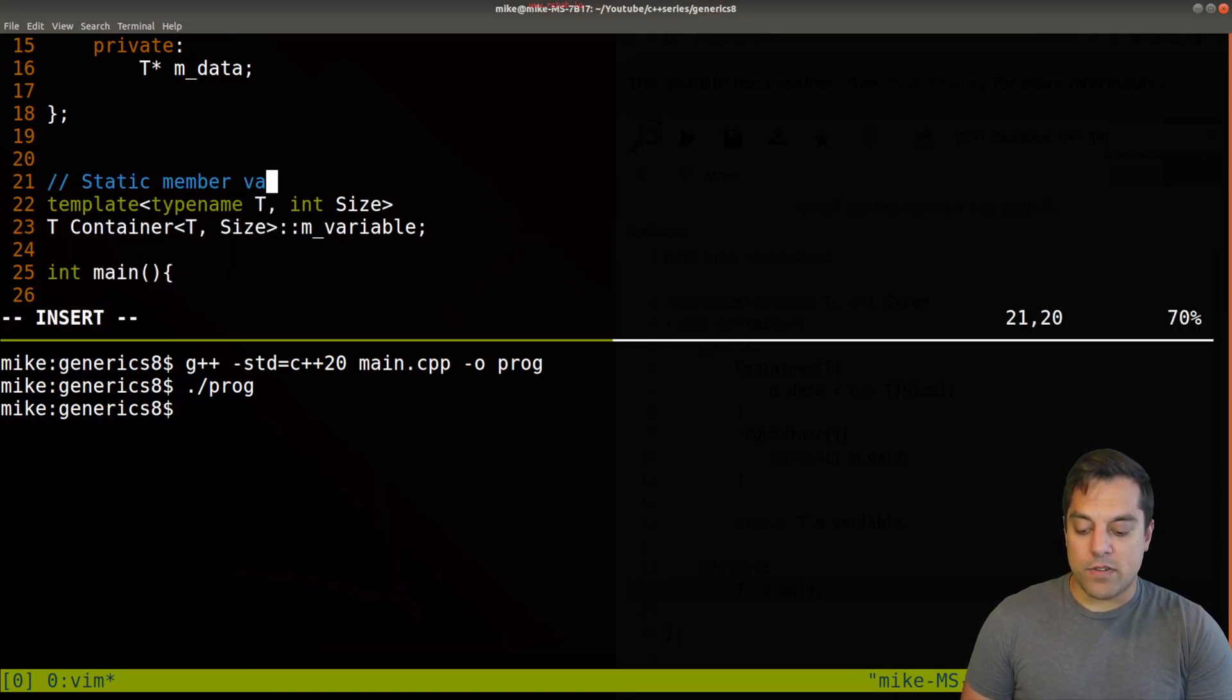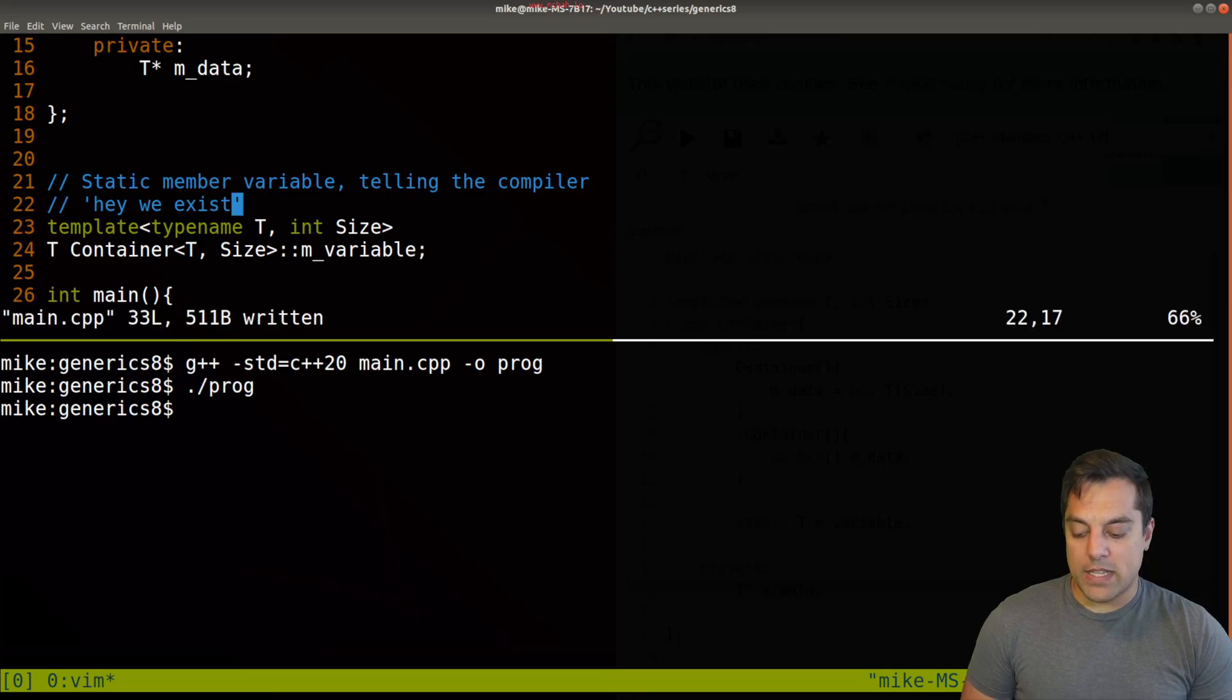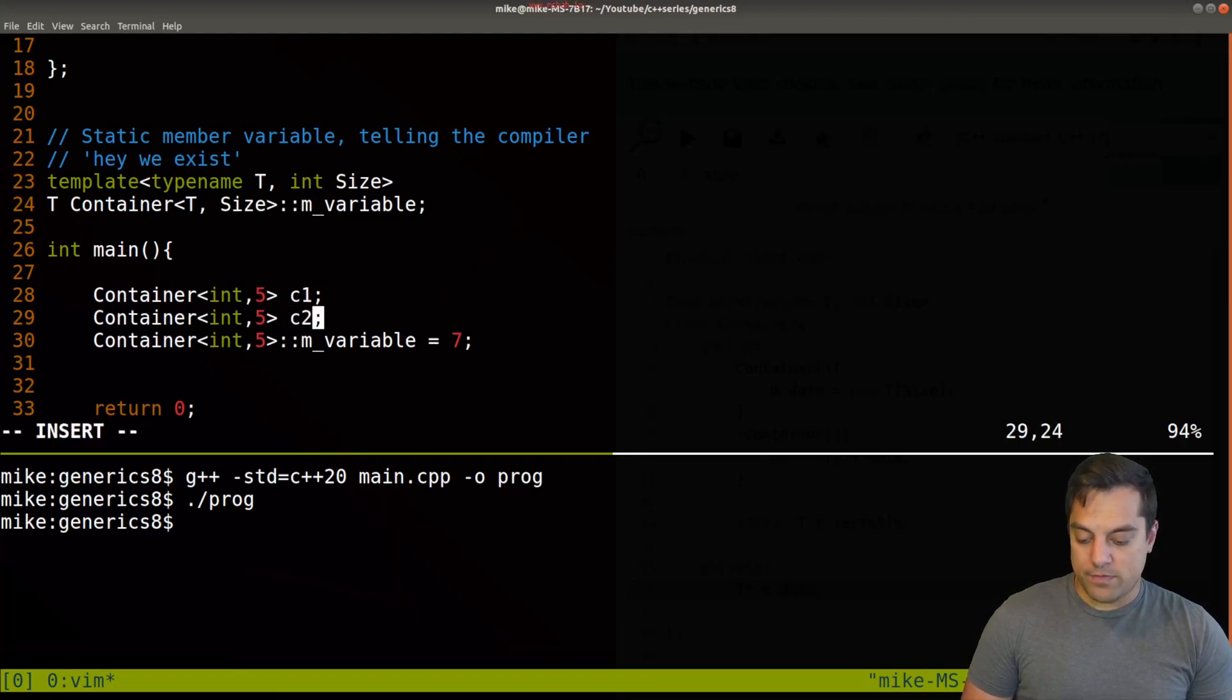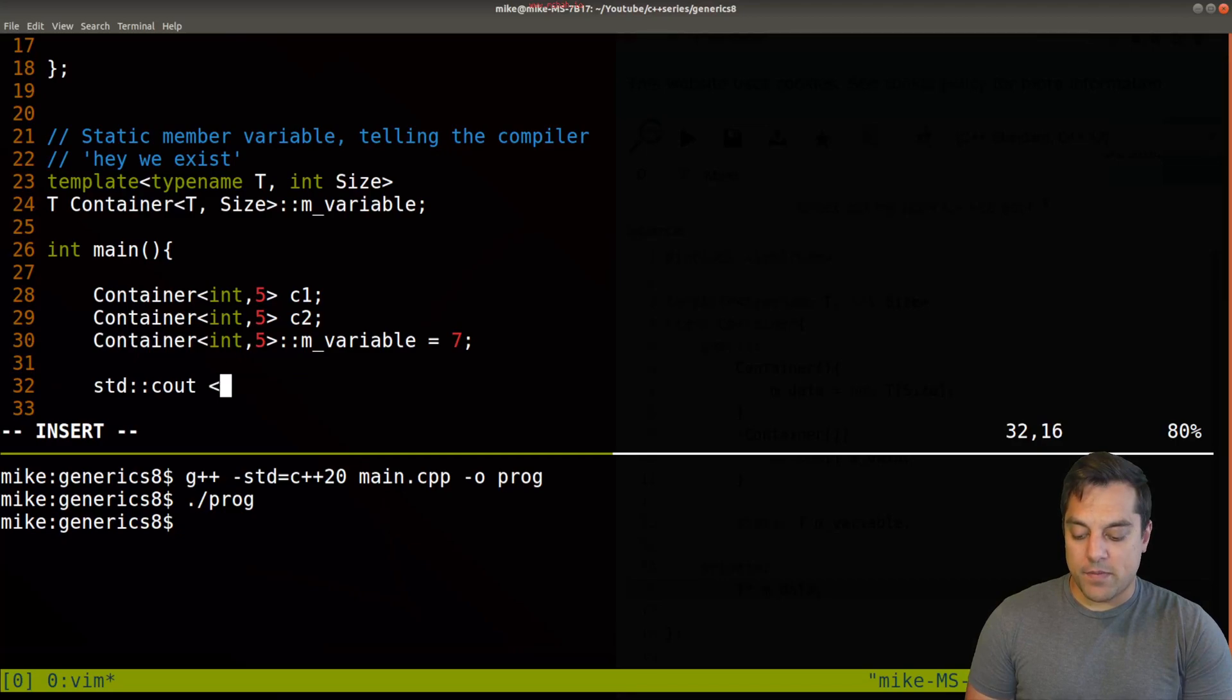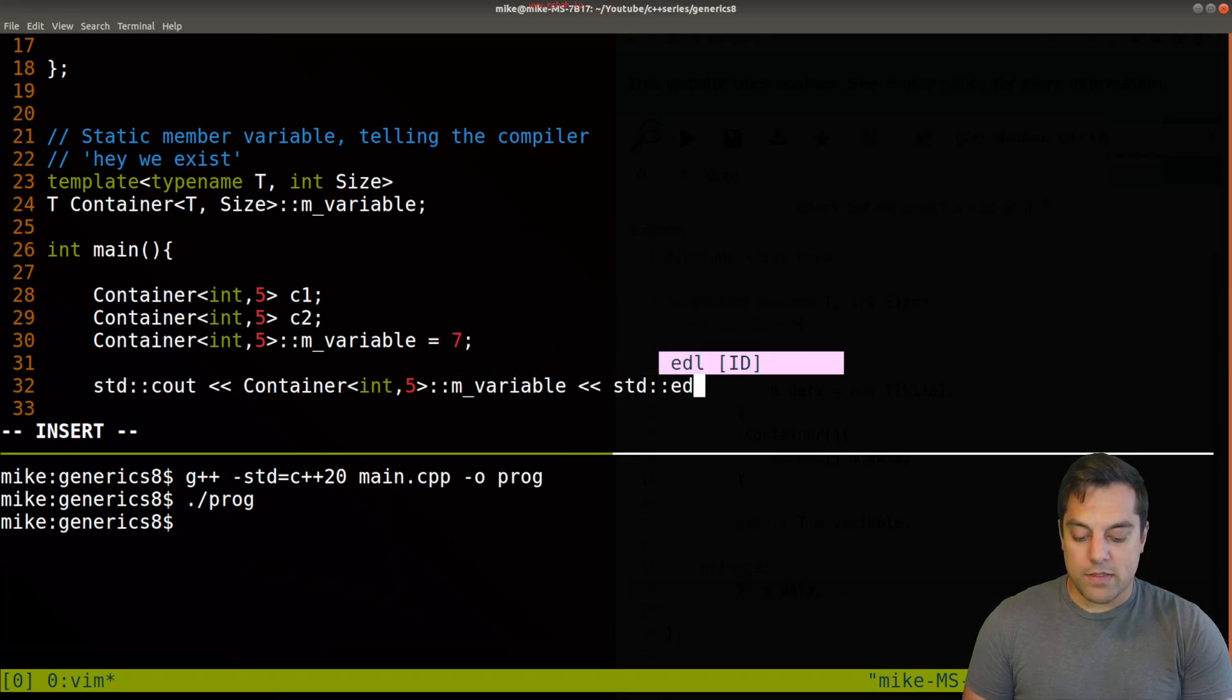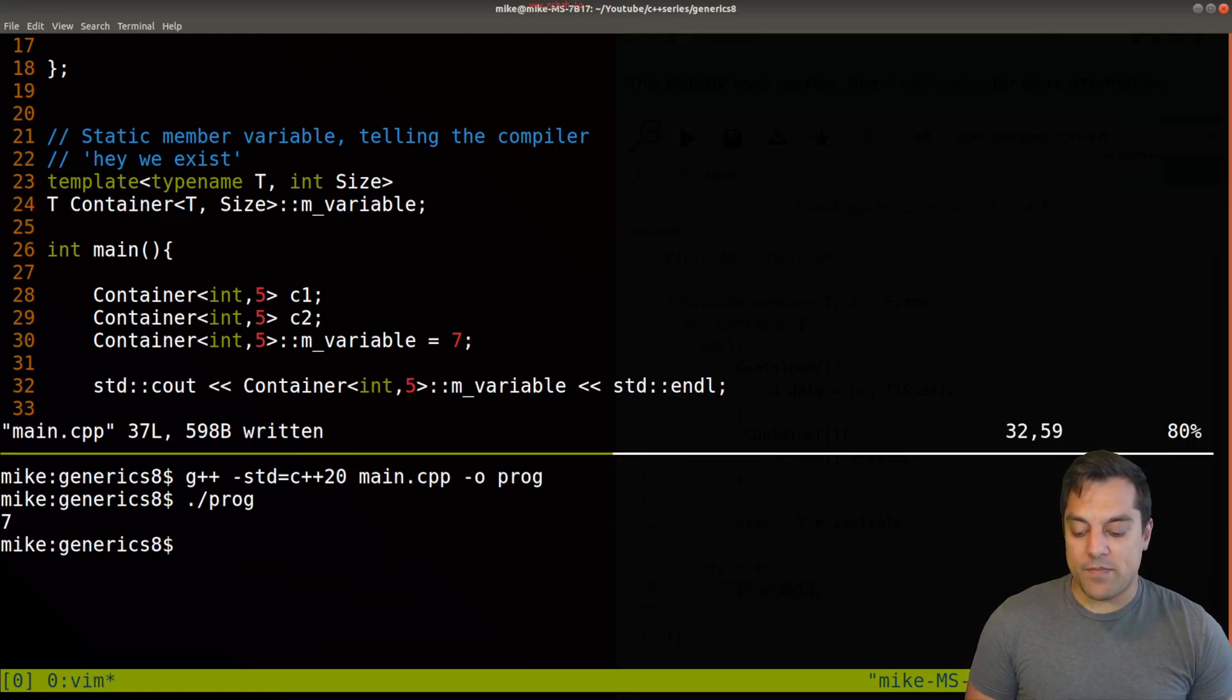So static member variable, telling the compiler, hey, we exist. Okay, just so that's on one line. Now, again, just to show you that this is working, let's go ahead and create another instance of some class here, C2. And it would be, you know, sharing this same instance here. Okay, so let's just go ahead and print this out. Again, it's a little bit of a mouthful here, Container, the version with the int five here, and variable. And do the standard out here. Okay, so we should expect a seven, assuming I didn't make any syntax errors, which likely I didn't. And I run it and we get a seven here.